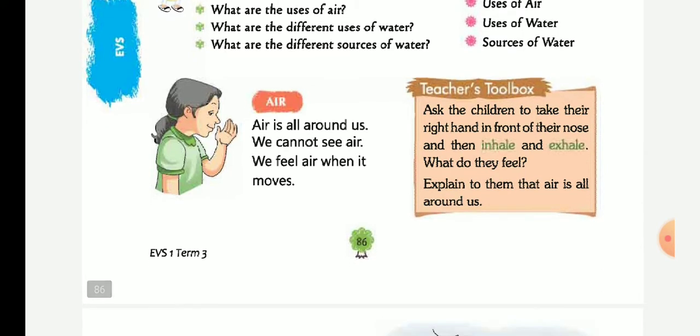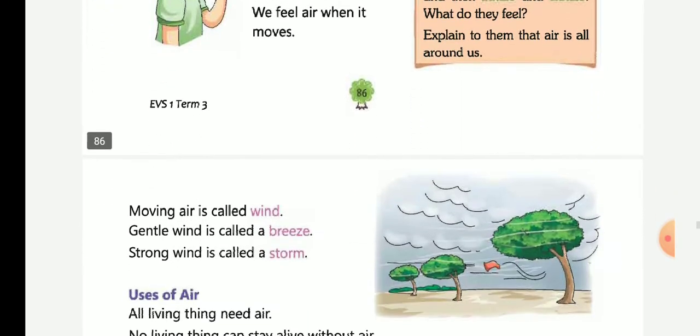Air. Air is all around us. We cannot see air. We feel air when it moves. Air is on our four sides. We cannot see air, but we can feel it when it moves.